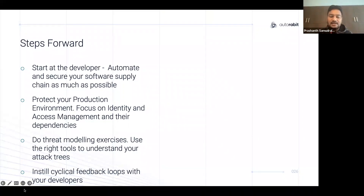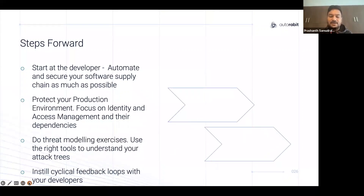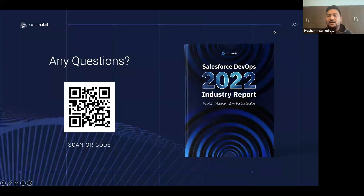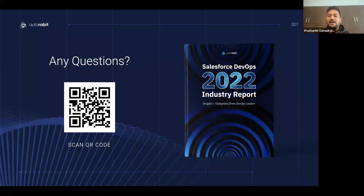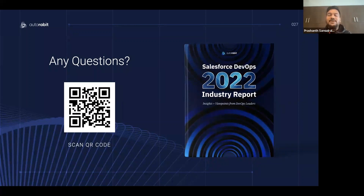You also have to make sure that you are instilling cyclic feedback loops with your developers so that you're always in the know of exactly what code is moving and making sure that code is clean and safe. This is more about how we need to be thinking as leaders of software delivery — thinking critically about securing the future of our businesses and delivering the best possible experiences to our end users. With that, let's open it up for questions.